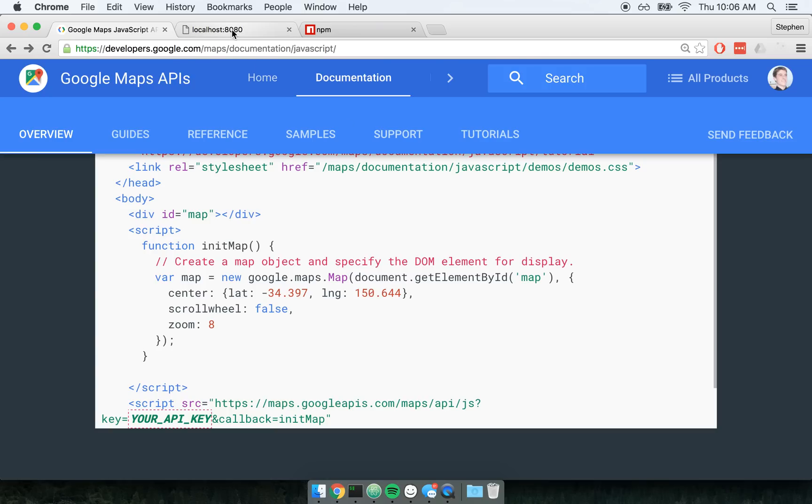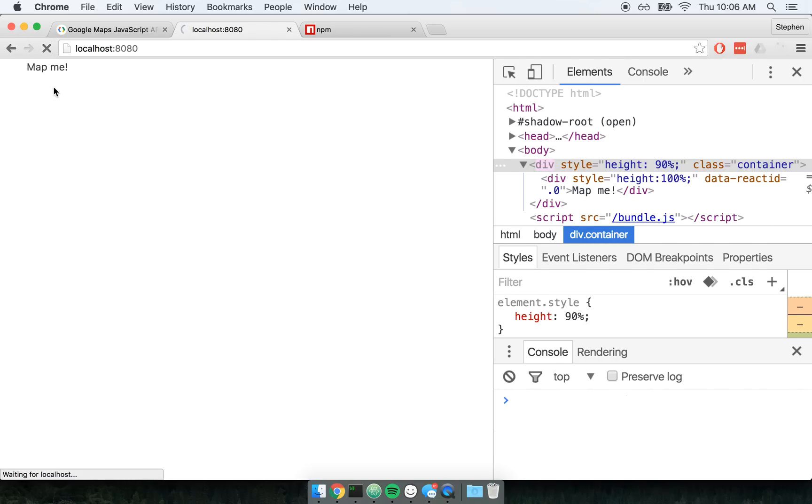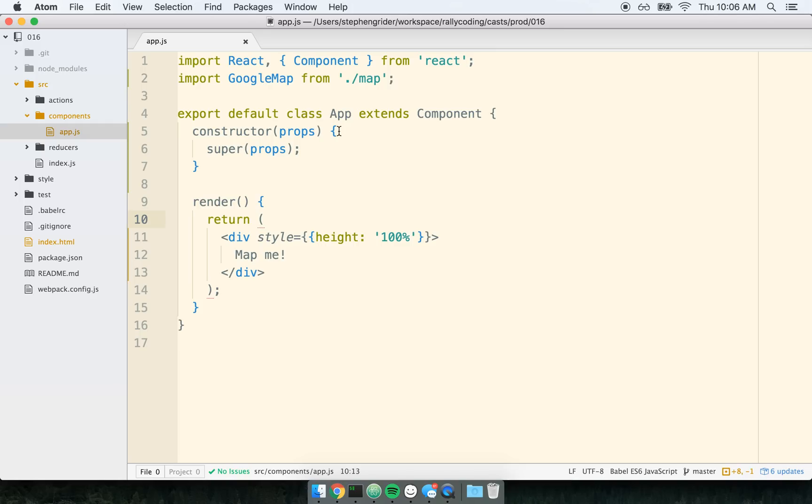Let's give this a shot. I've already got a skeleton of a project set up right here. So if I refresh the page, the only thing that's being produced right now is a single div that says map me. That's all there is.